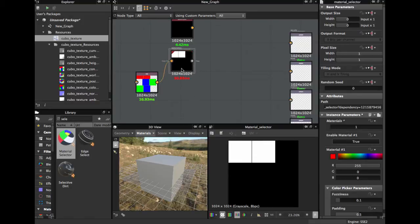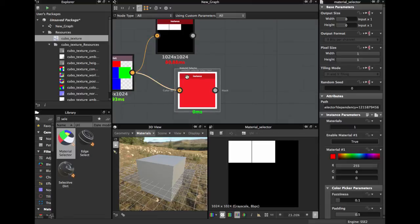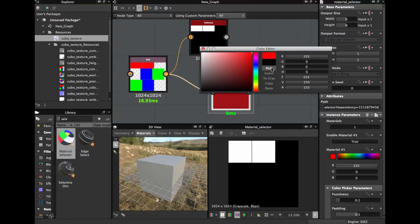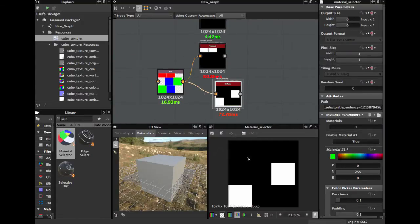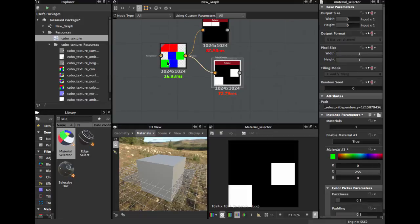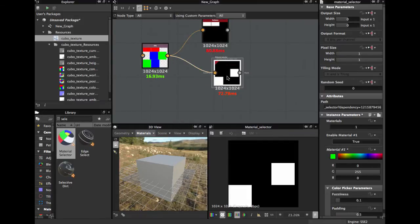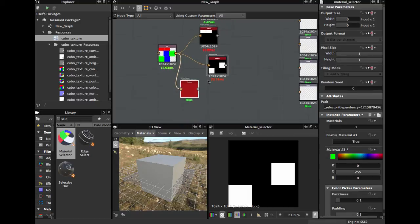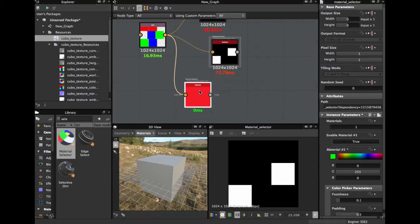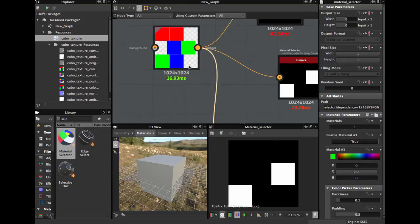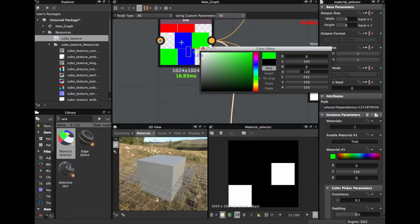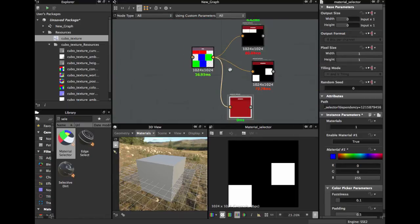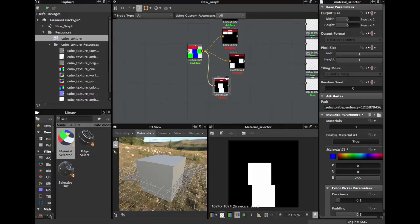We have the first mask. Ctrl+D to duplicate — we're gonna select another color. Right-click and we choose the green color — we have the second mask. Ctrl+D again, and this time we're gonna select the blue color. We have our three masks for our three materials.